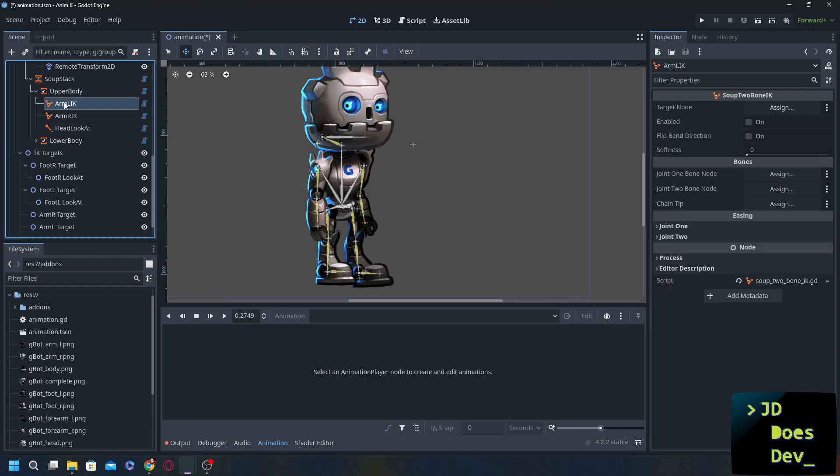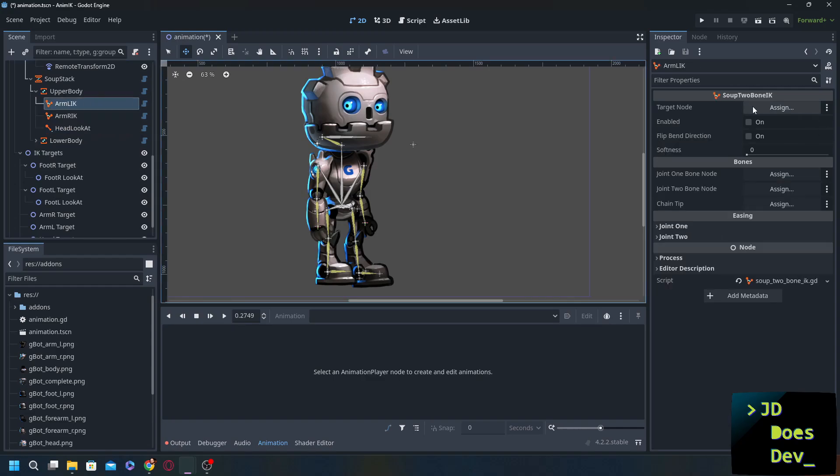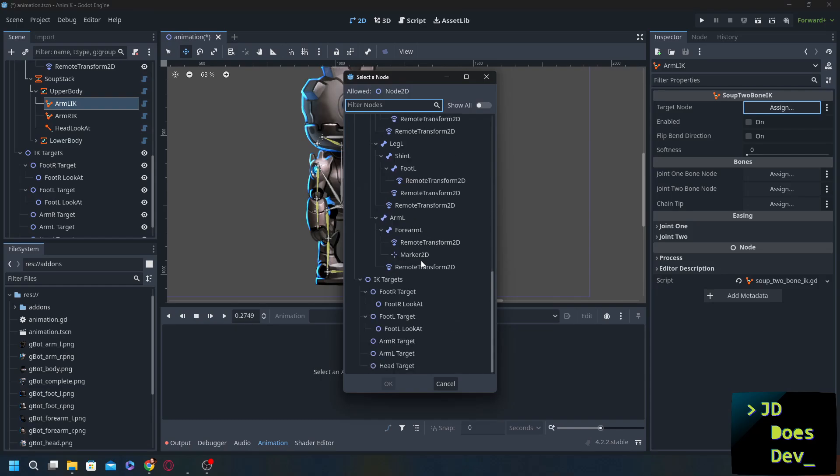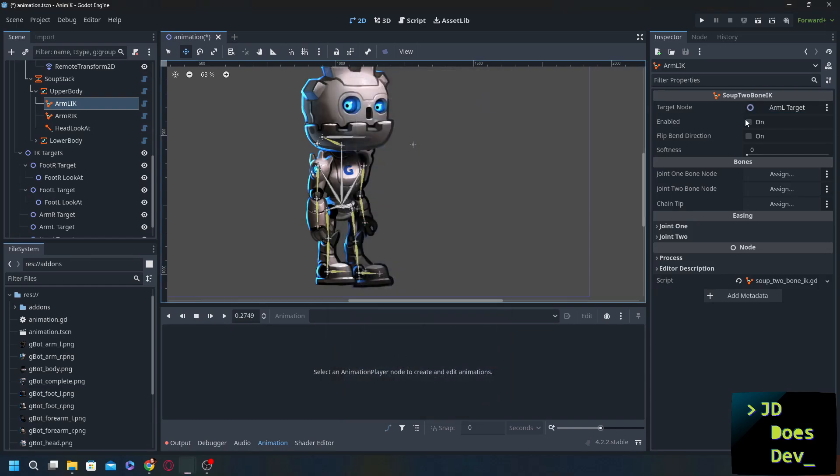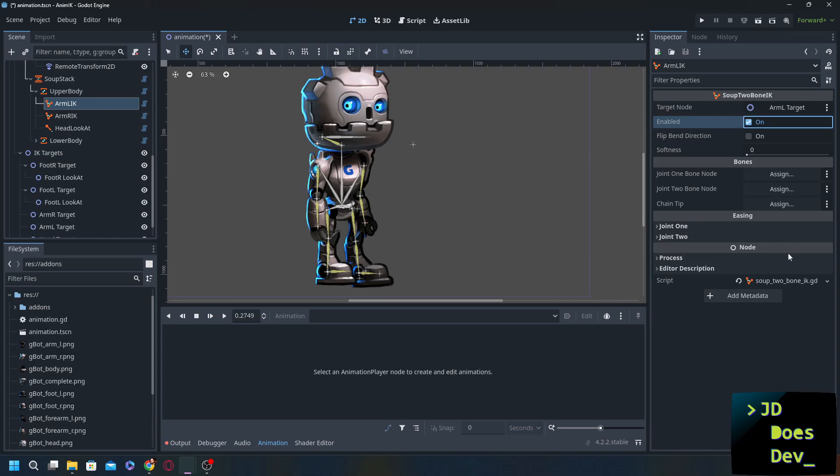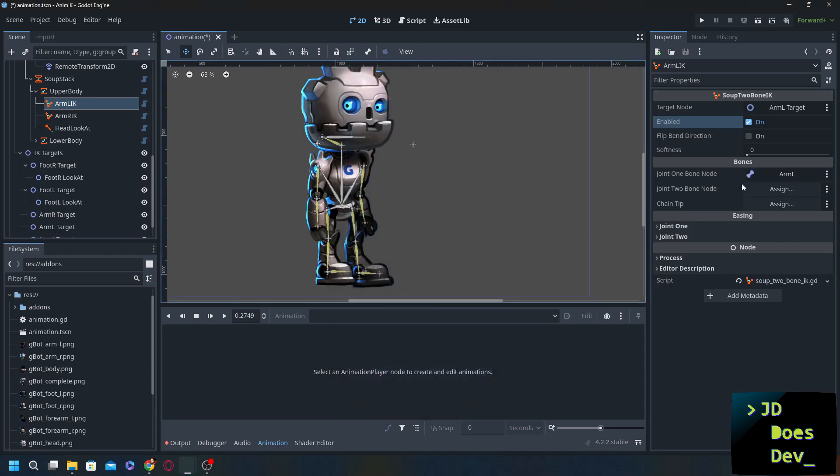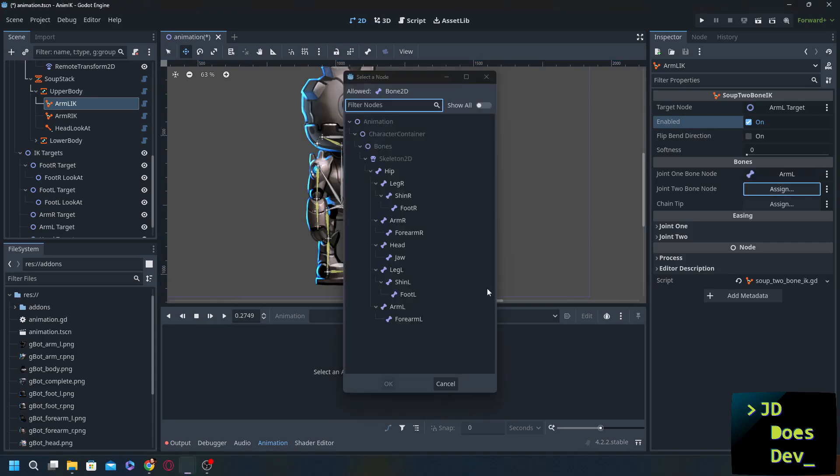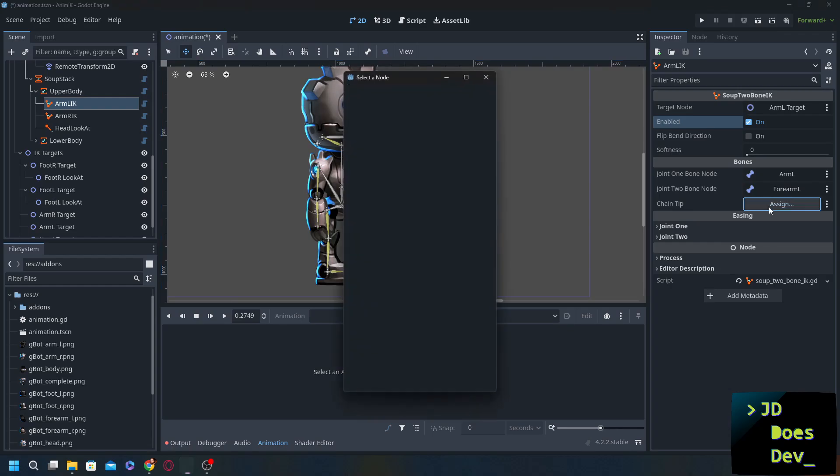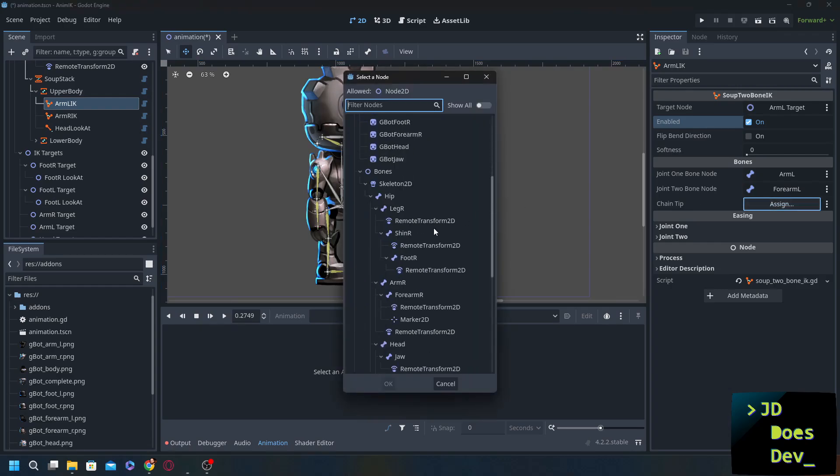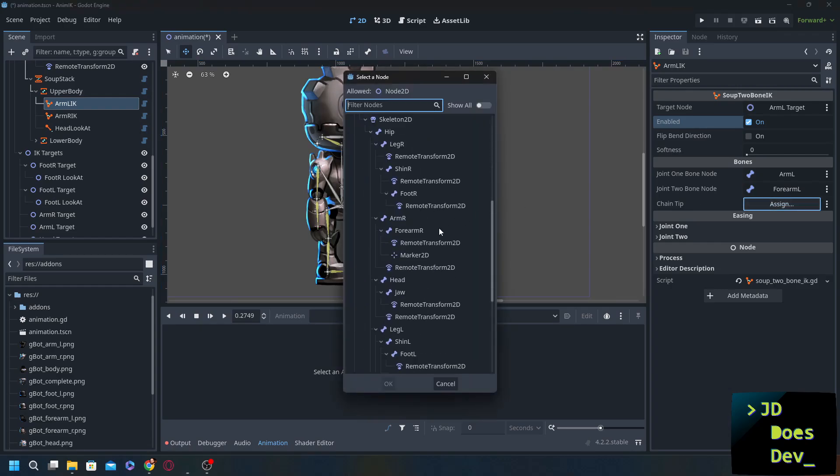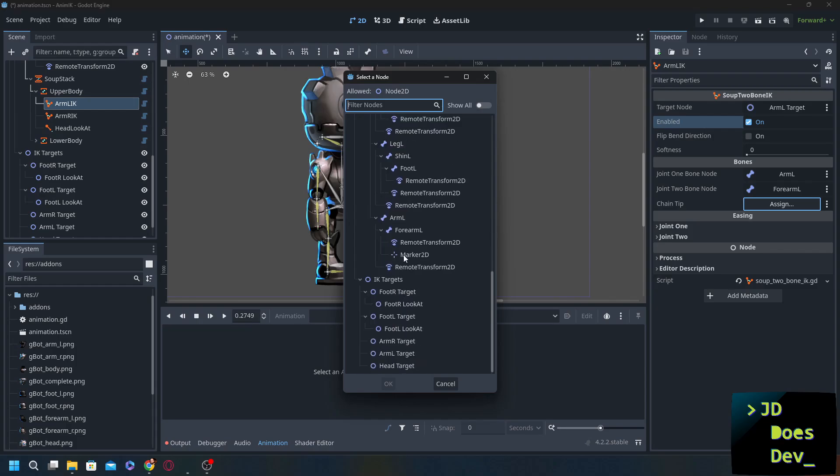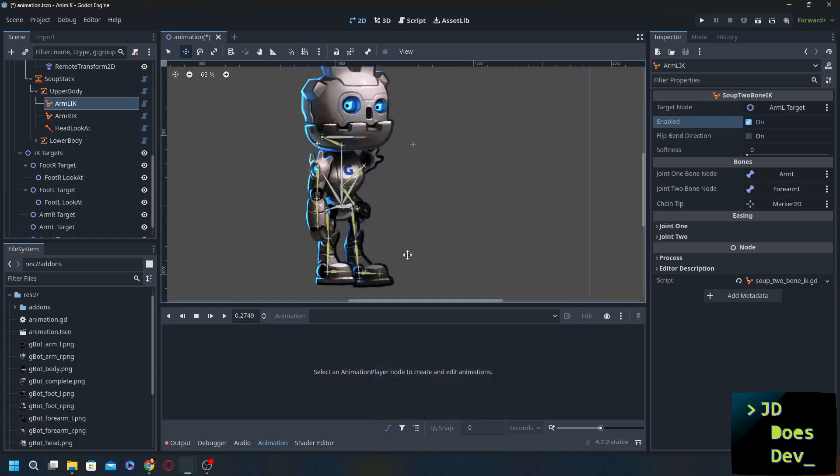Let's go with our arm L IK and we're going to set our target node here to our arm L target. Enabled and the joint one bone node since we're doing arm L is going to be arm L. Point two is going to be forearm L. And now the chain tip. This is those marker 2Ds that we set up. Under there find the arm forearm L marker 2D.